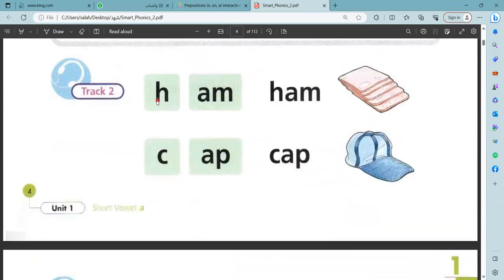Let us read. H, M — ham. This is ham. T, app — tap. This is cap.